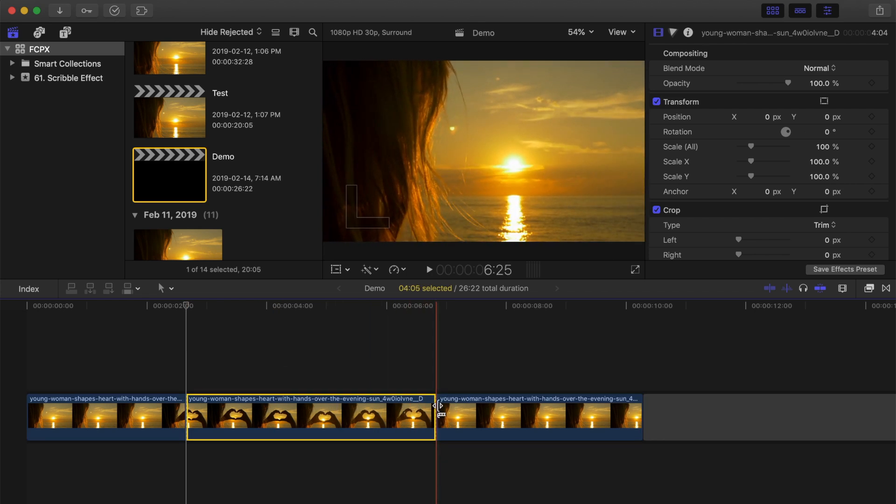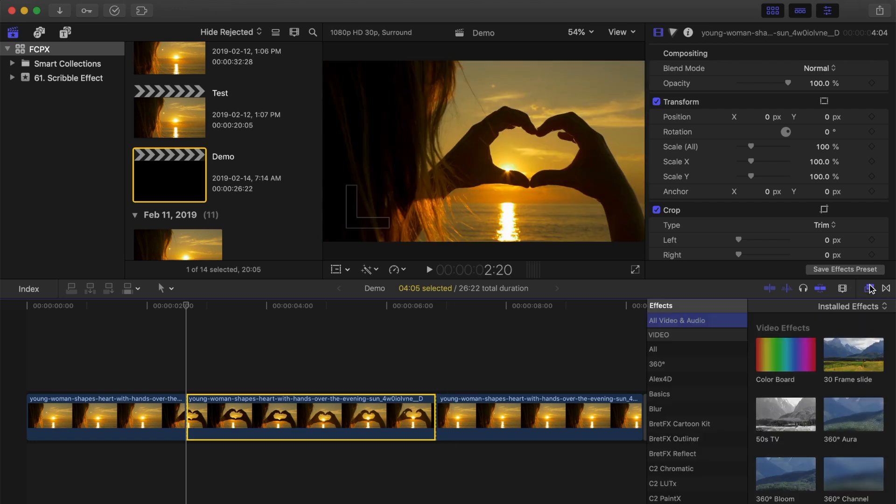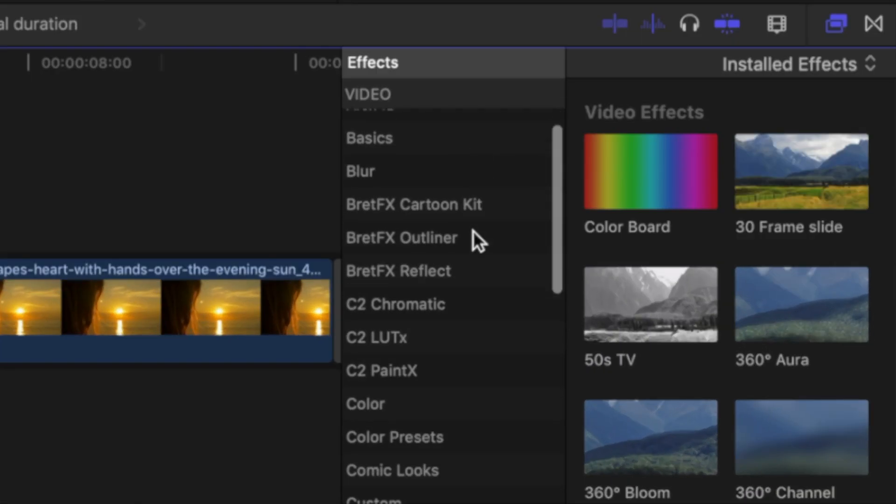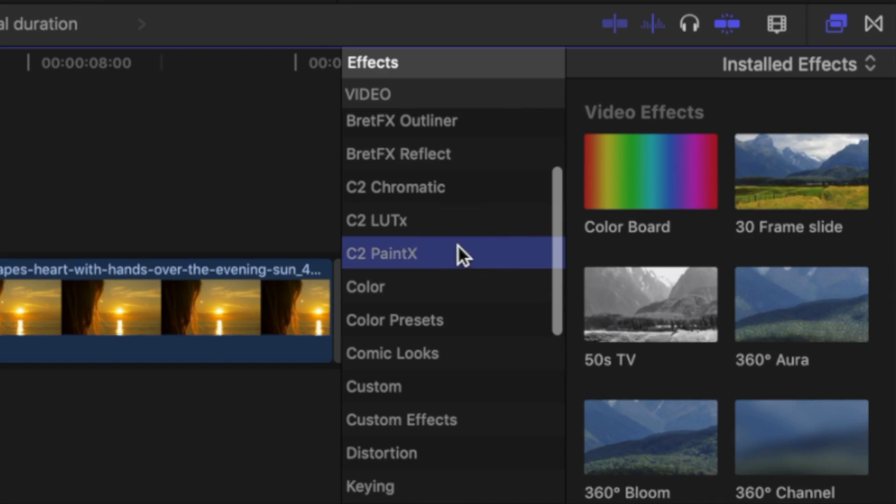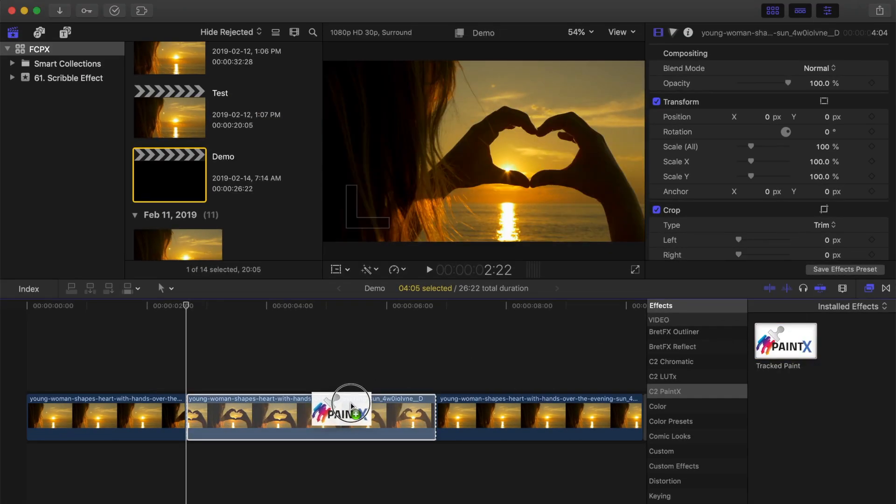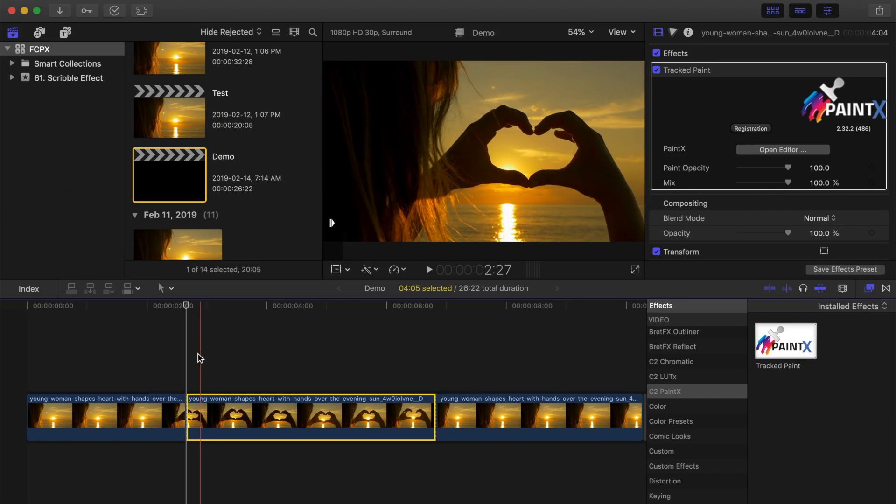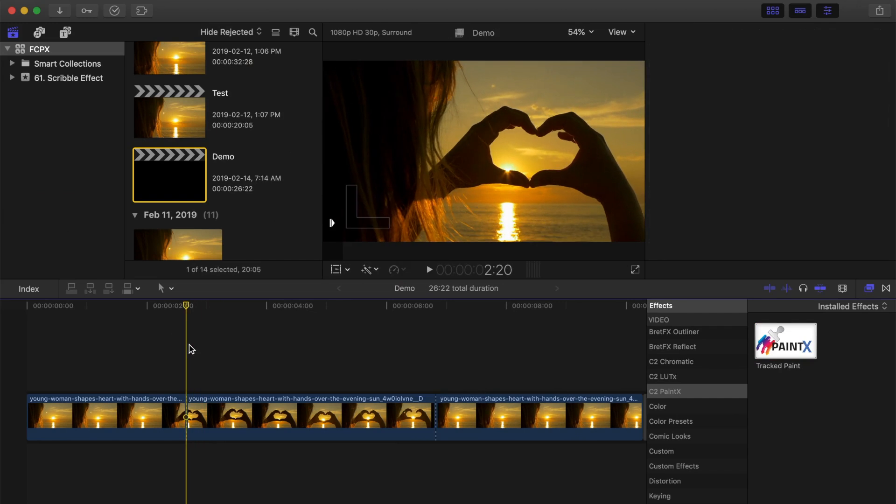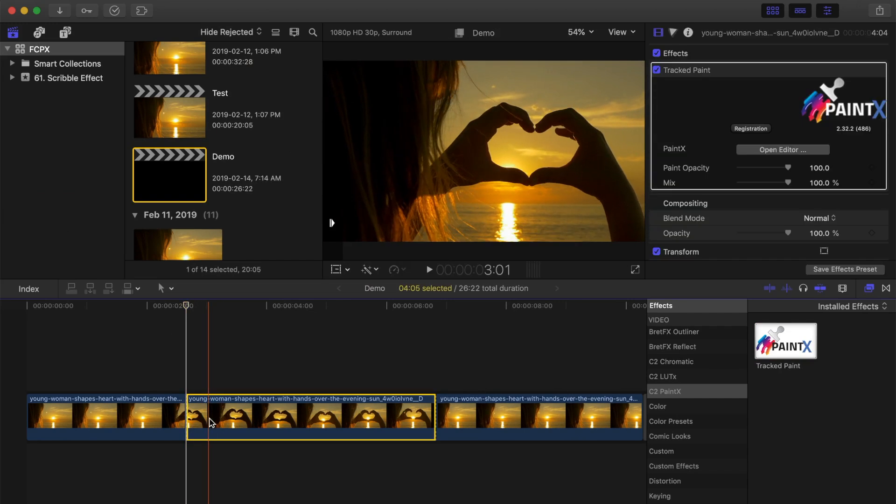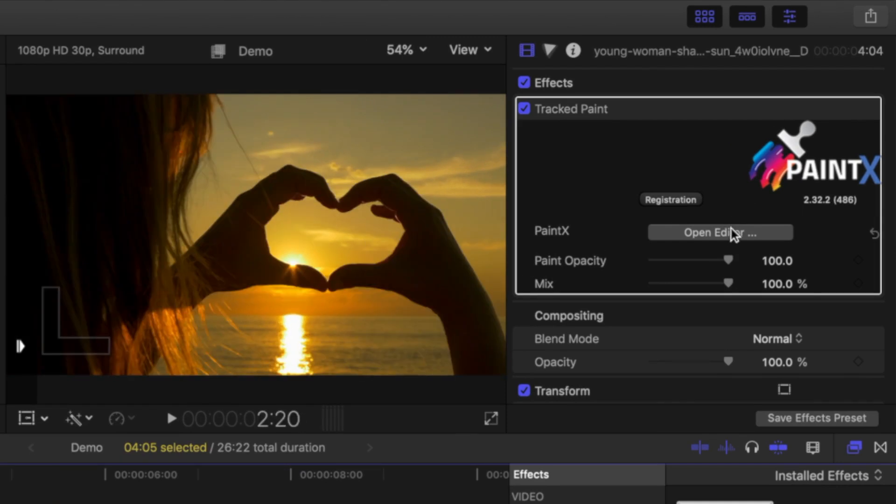Next, after downloading and installing Carmel's Paint X plugin, open your effects browser and apply the track paint plugin to your video clip. Move your playhead to the start of your clip, and in the video inspector, in the track paint box, click the open editor button.